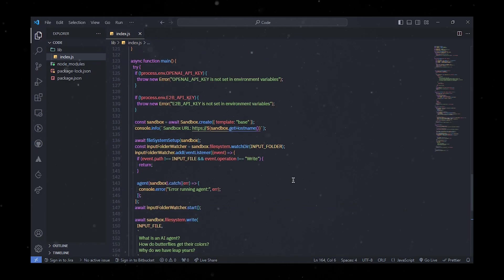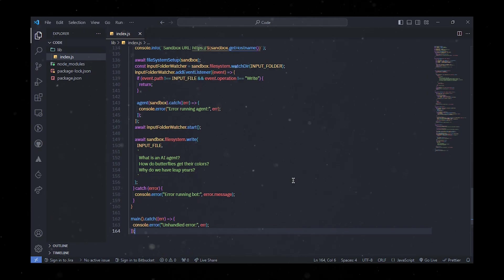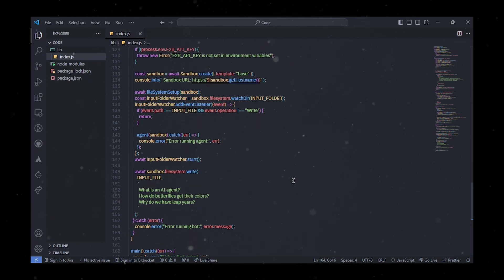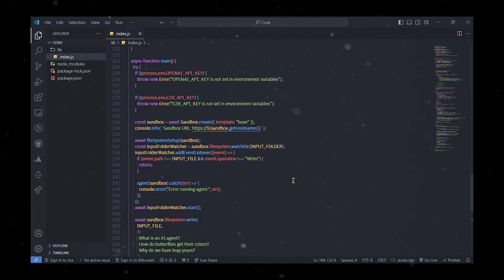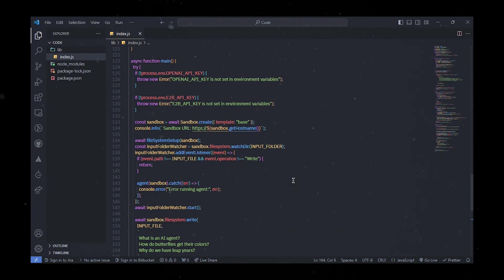Let's go into the core function of the agent. Here we read the input file from the sandbox file system and format the content into an array of trimmed questions. We answer each question with the answer-question-with-GPT function and save the response in the sandbox file system. In the end, we view the output Explanations folder to inspect the agent's output, then clear the input file to ensure those questions aren't answered again.